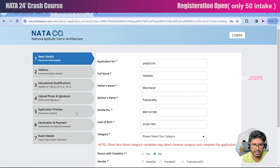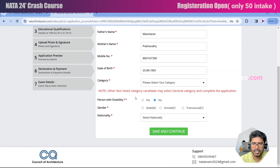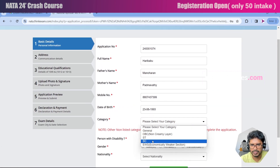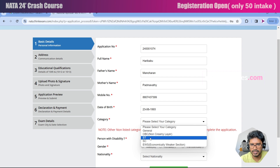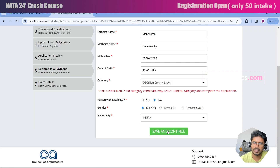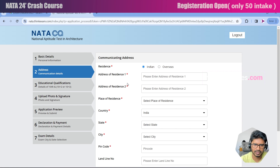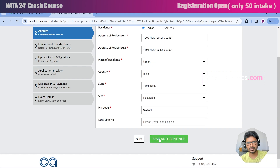So far we have completed the basic details in the sign up stage. The remaining field to fill here is category — you need to select the category you belong to: OBC, SC, ST. Click on save and continue. You will then move to the second step, which is address and communication fields. Fill those in and click save and continue.